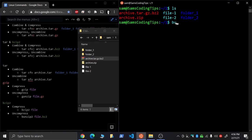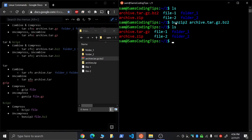First you would do bunzip2 on the file name. So that'll take out the very last part, and we're left with now the tar.gz file.